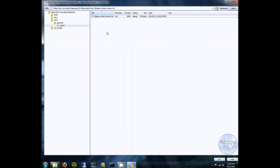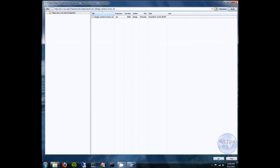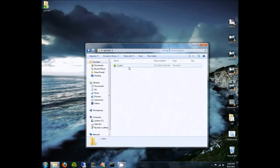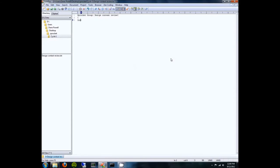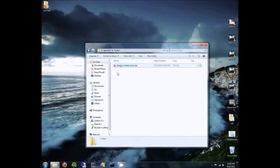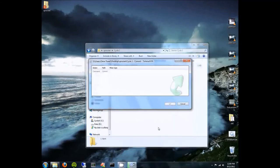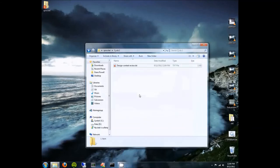That file is now safe and sound on the server. Whatever you do to that file on your own computer — even if you delete it and commit that back to the server — that file will still exist in some form and you can always get back to it if you make any mistakes. Now let's say you want to make some changes to this file. Simply change the file, save it as you normally would, and you'll see a red exclamation mark, meaning you've changed the file since you last committed it. Then commit it to the repository. That should be your normal workflow.